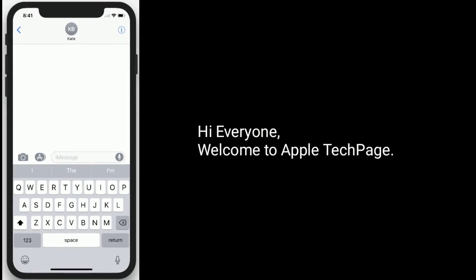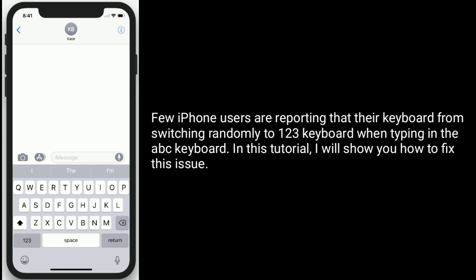Hi everyone, welcome to Apple Tech Page. A few iPhone users are reporting that the keyboard switches randomly to the 123 keyboard when typing in the ABC keyboard. In this tutorial, I will show you how to fix this issue.